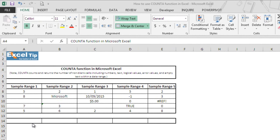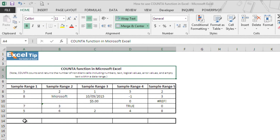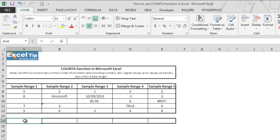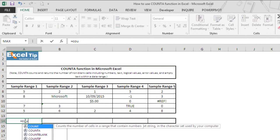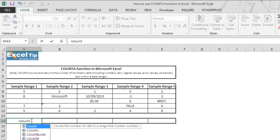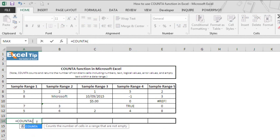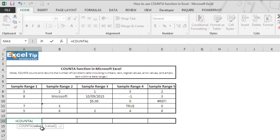In the first example we'll ask function to return the number of cells that contain any value in it. So we type COUNTA function in cell A14 and as you can see here COUNTA function takes value arguments which can be any number, text, formulas, arrays or cell references to the location of the data in the worksheet.